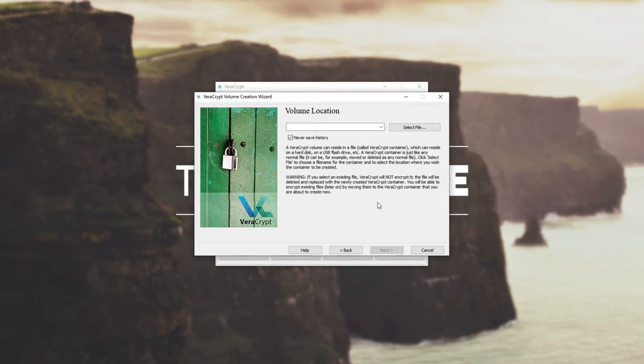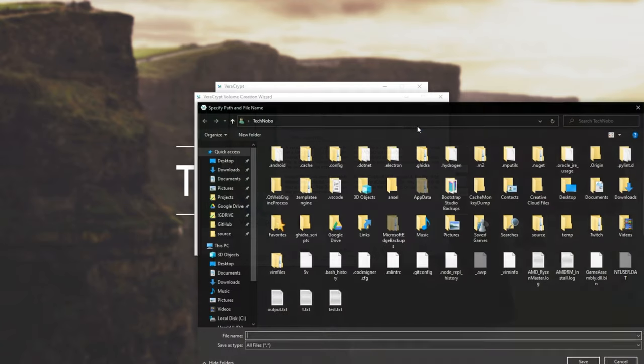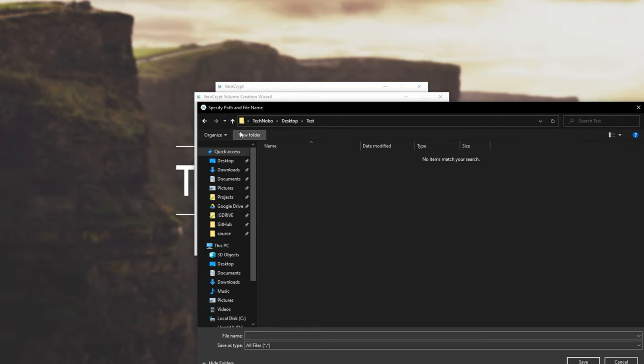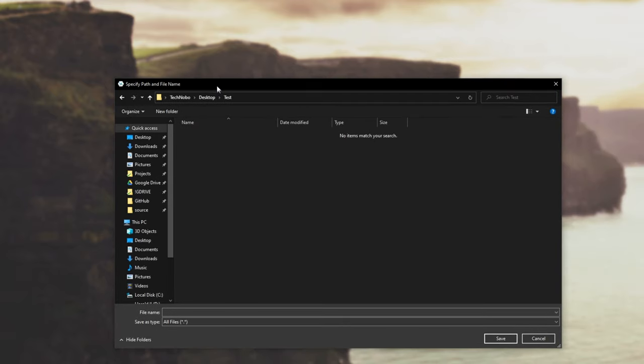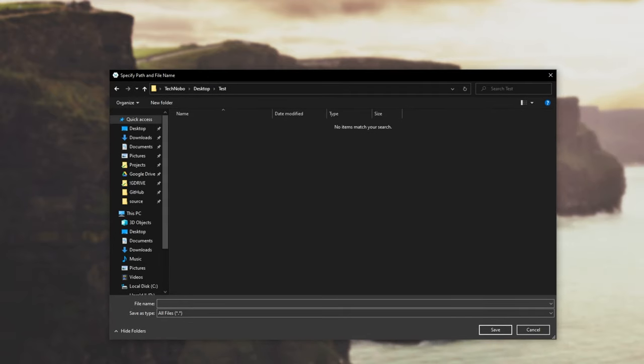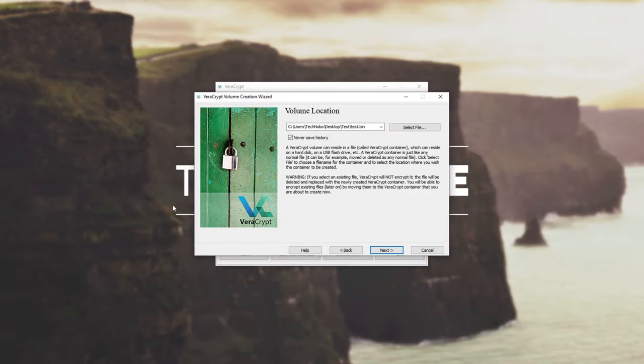Next, we'll select a volume location. So I'll click select file, I'll make a new folder on my desktop called test, and I'll go ahead and give it a name. So I'll call it test.bin. Now, of course, you can name this absolutely anything you want. The file name extension doesn't matter at all. And the less conspicuous it is, the better. So find a place that you can hide it in plain sight. If you have a bunch of games with big files, movies, etc., well, that's a great place to put them.